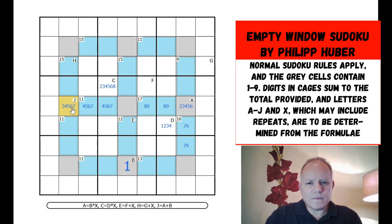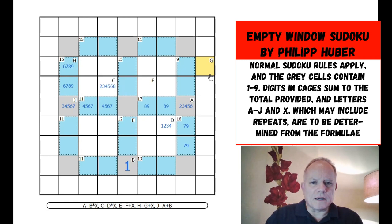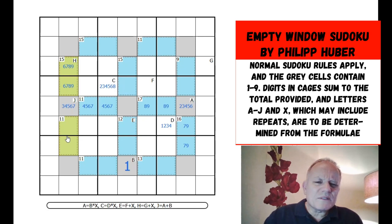Looking at h equals g plus x: h has to be nine, eight, seven, or six to fit in the 15-cage. G must therefore be less than h by x, so g can't be higher than seven. That's not very limiting yet. There are mostly big numbers in that region.